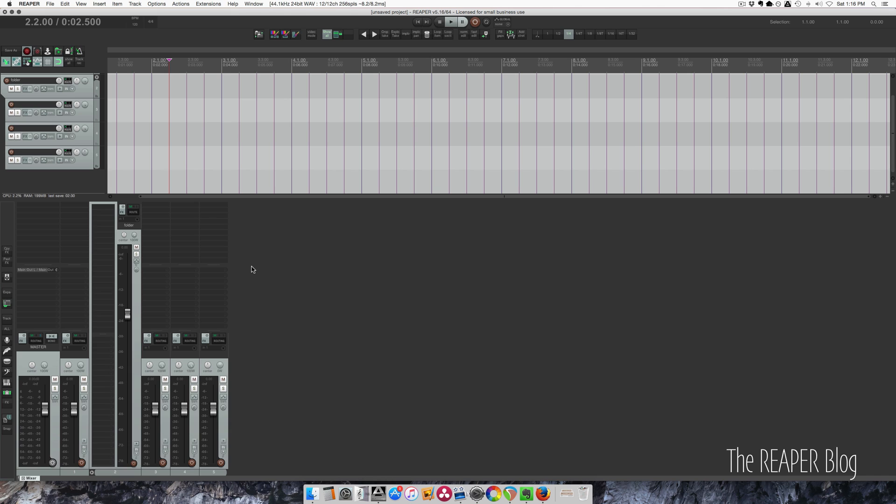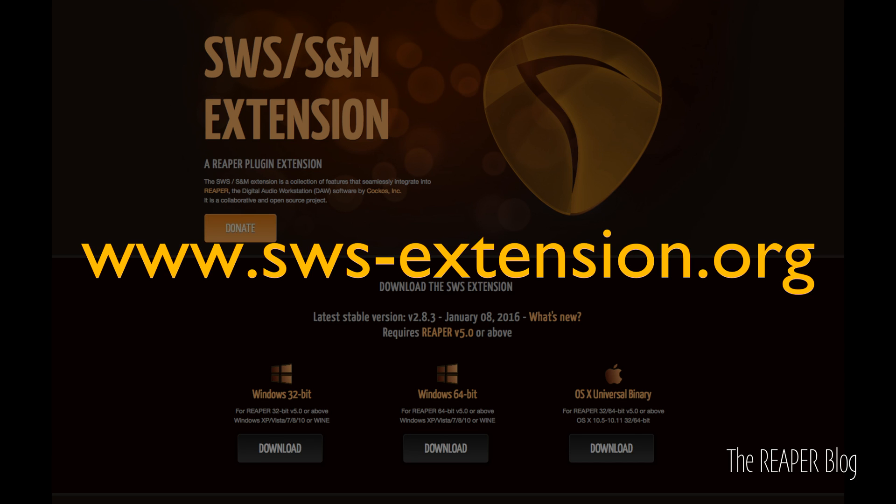It's a little complicated to set up. Watch the video twice if you need to and feel free to ask any questions. To do this you need the SWS extensions so that we can use the cycle action editor.